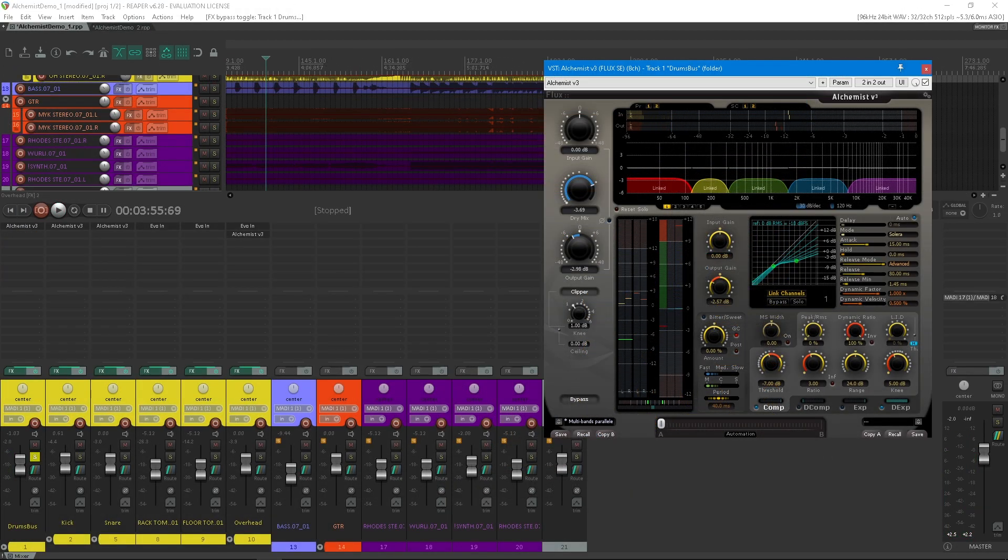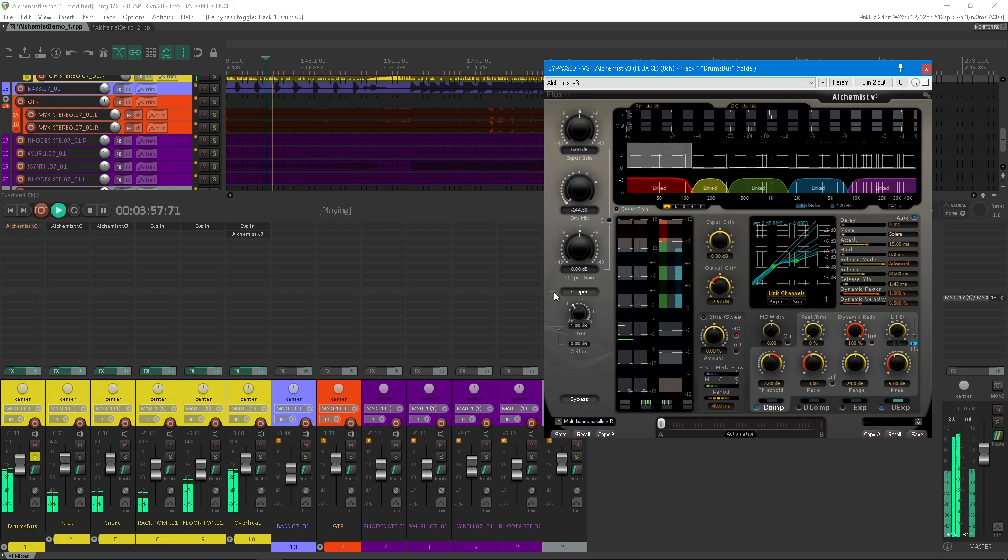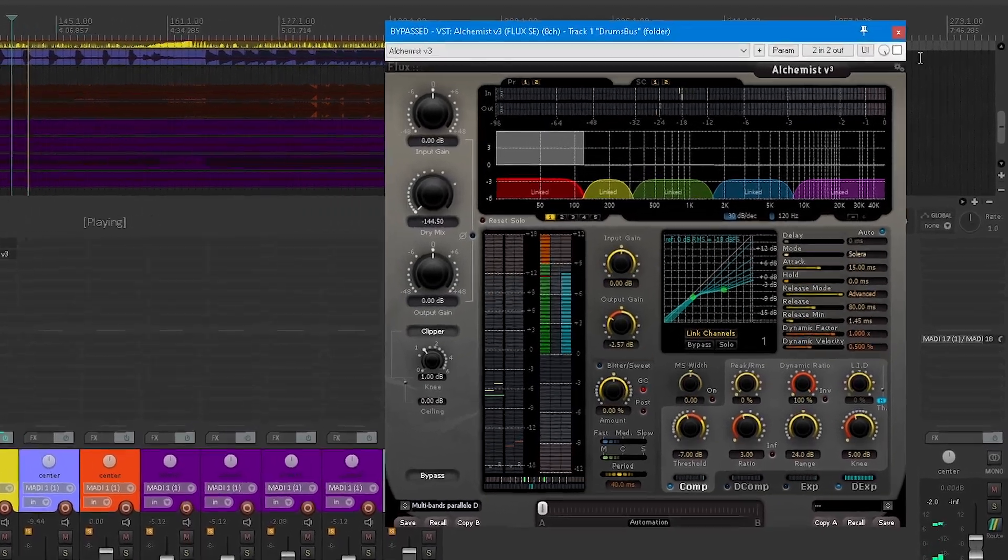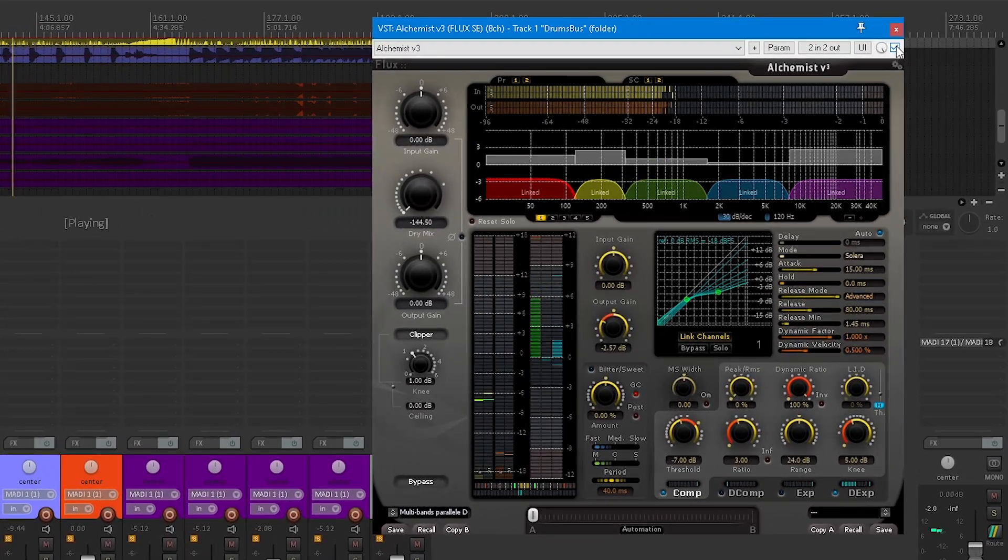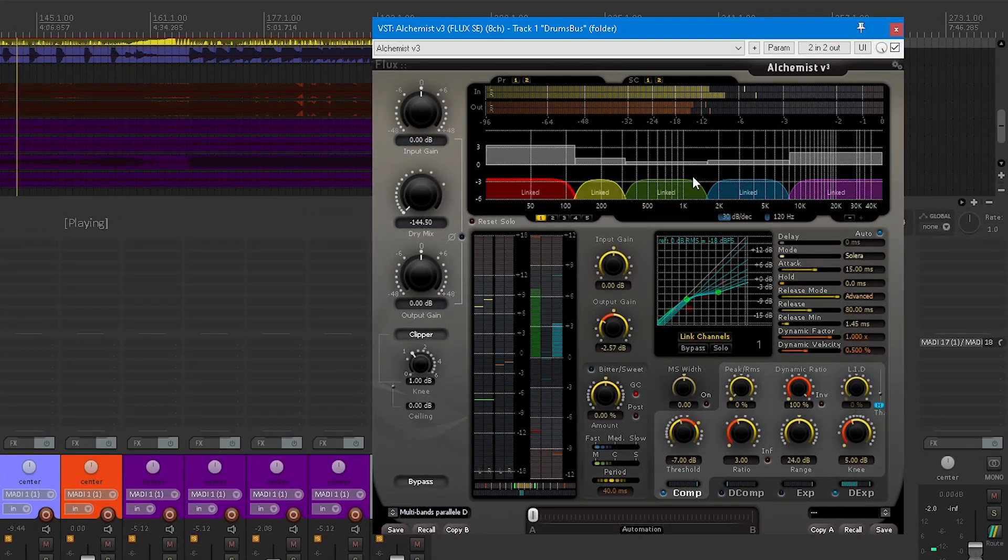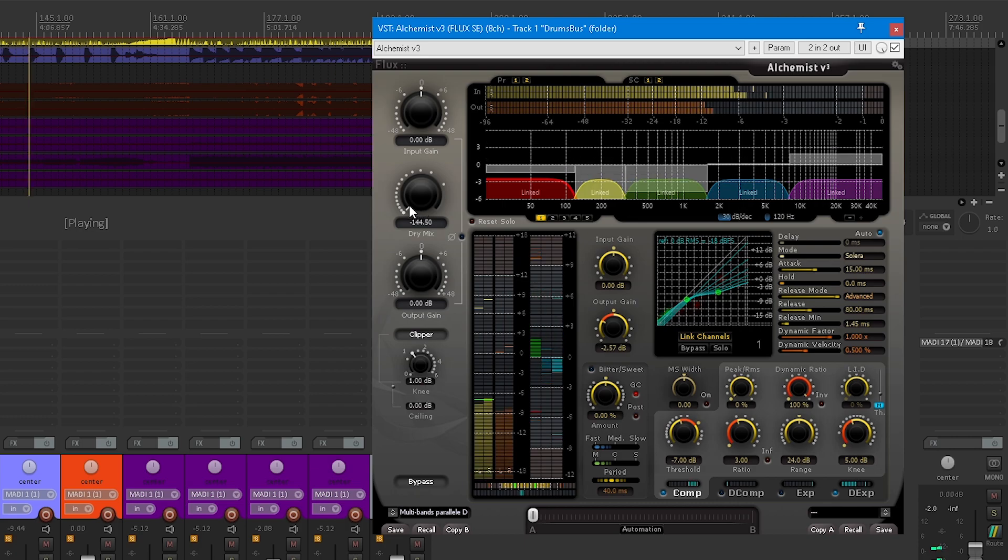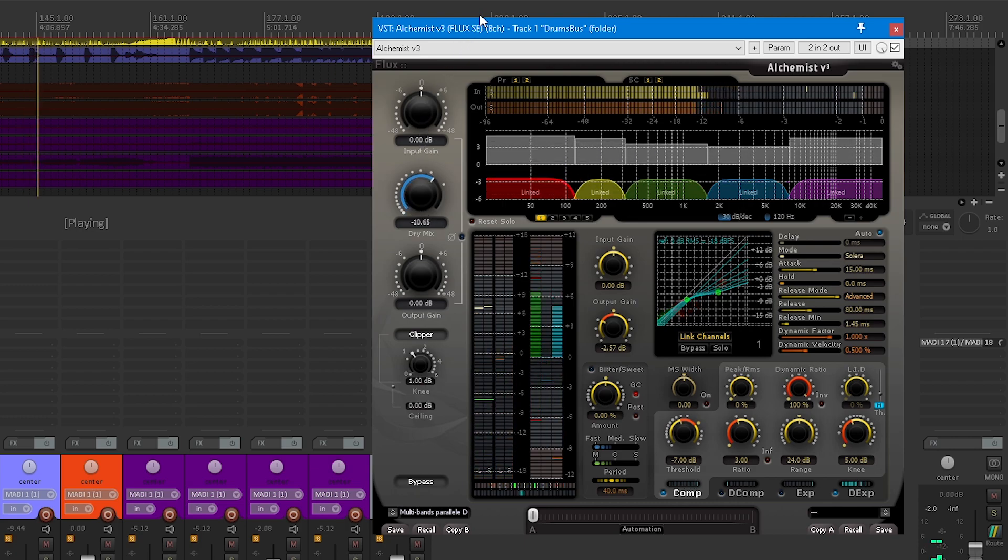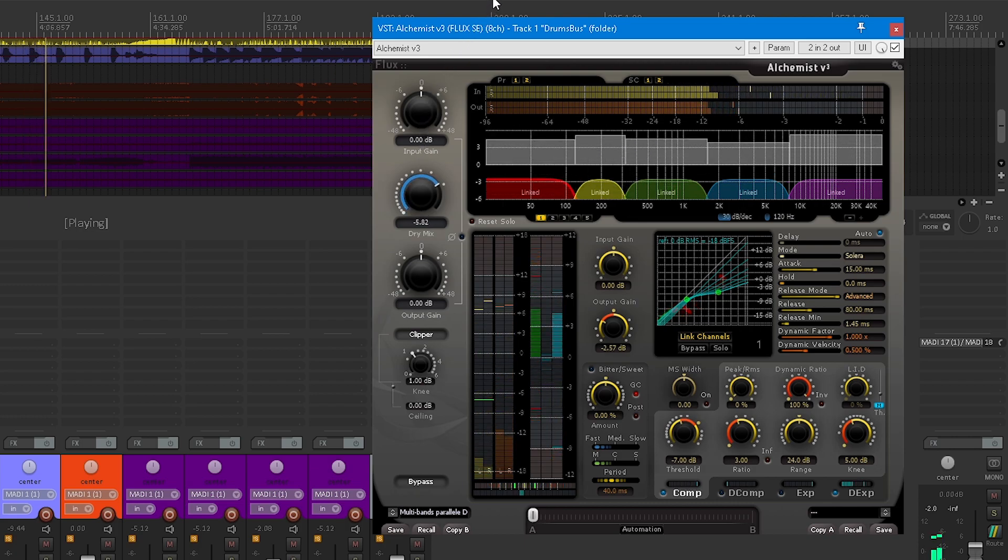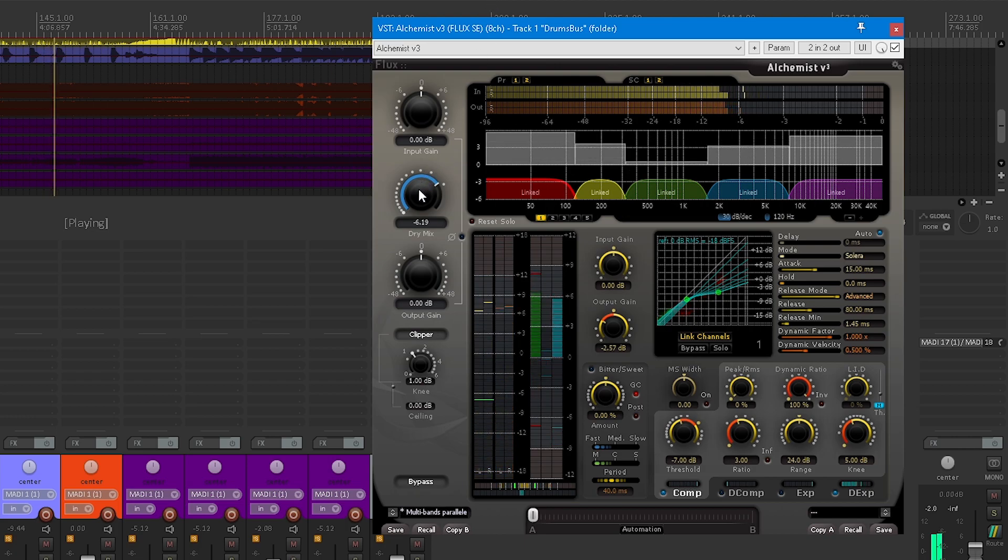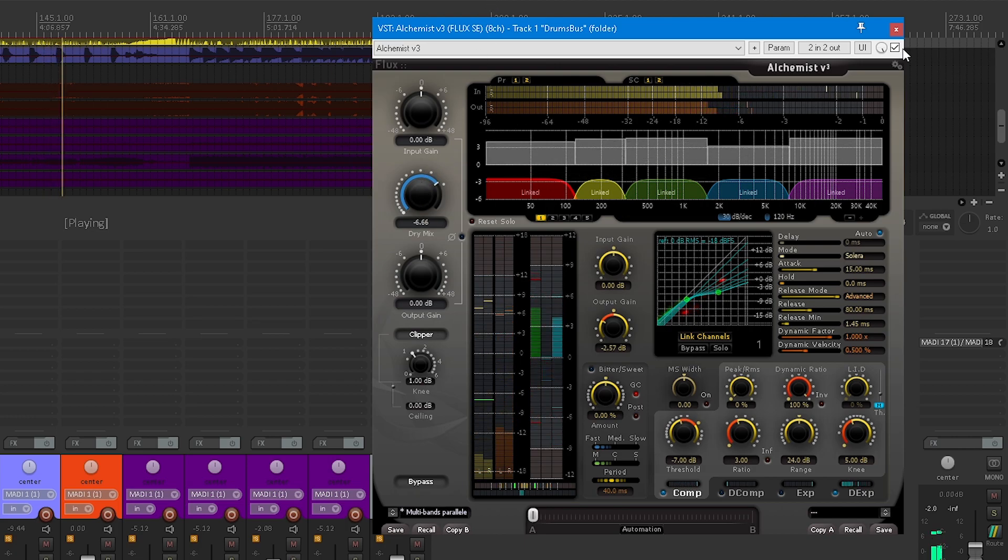Lastly, the Alchemist can also be used to get heavy compression sound for creative purposes, for example on a drum bus. The multi-band parallel drums preset uses a combination of many things we have seen before: compression, high threshold, low ratio expansion, dynamic ratios, and LID. Notice two things. The auto button is engaged to get a proper look ahead according to the attack time settings.